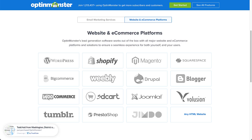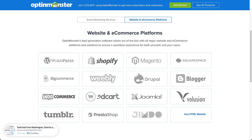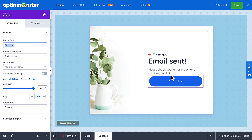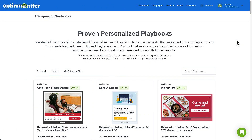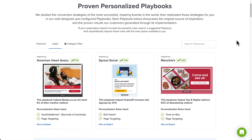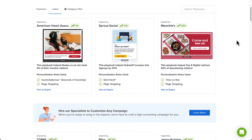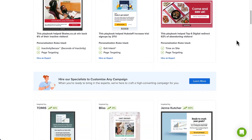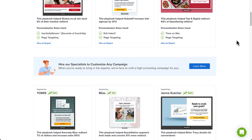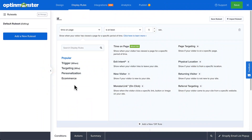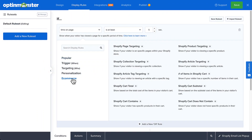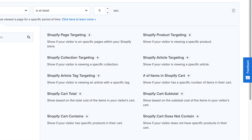OptinMonster is the best cross-selling app for Shopify. It features an easy integration with Shopify, and the drag-and-drop builder and extensive template library make it easy to create a cross-promotion campaign in minutes. You can A/B test different designs, copy, calls to action, and more to see what performs best. The Shopify-specific display rules ensure that you get the right offer in front of the right customer at exactly the right time, helping you cross-sell related products and prevent cart abandonment.